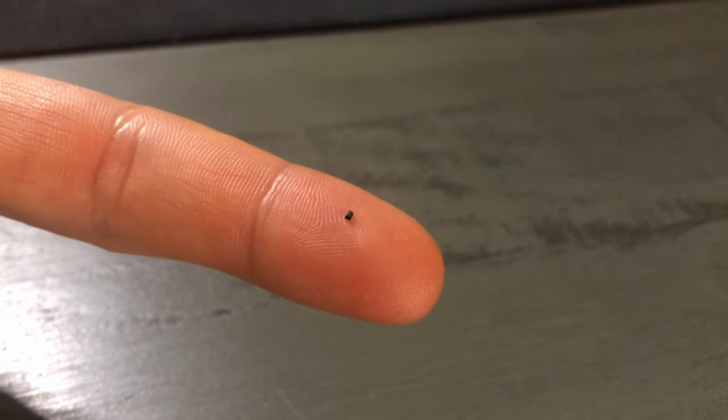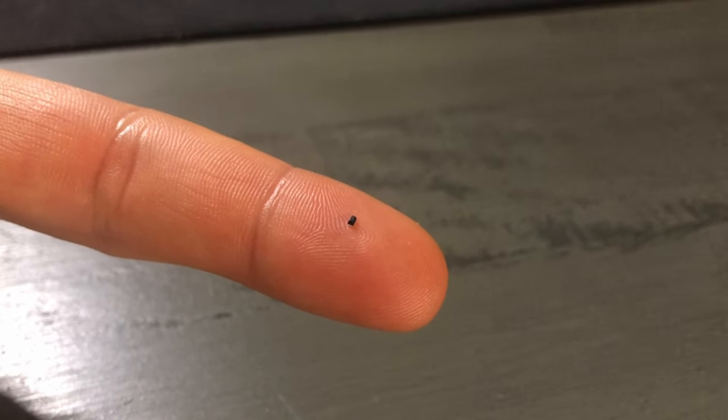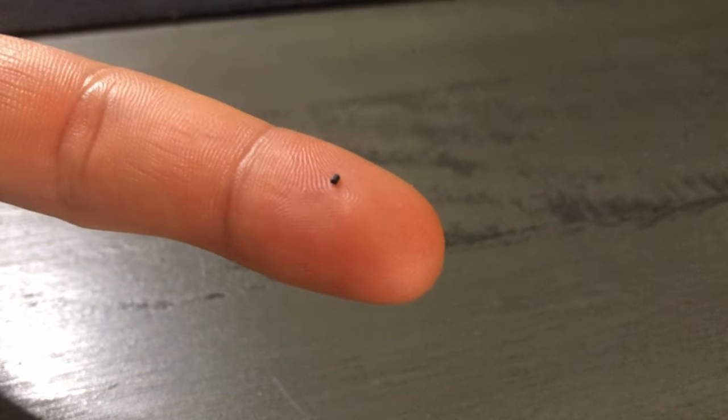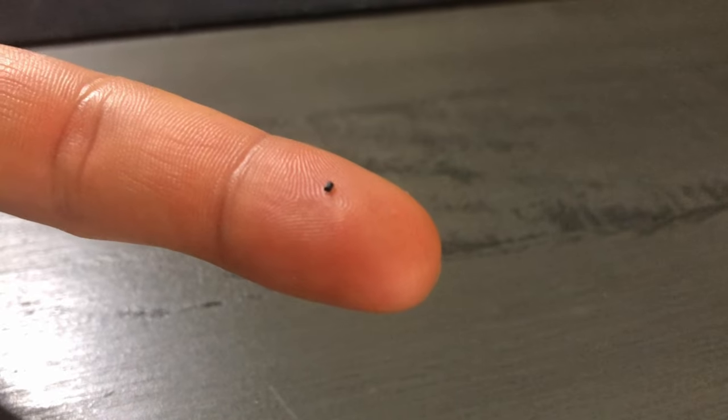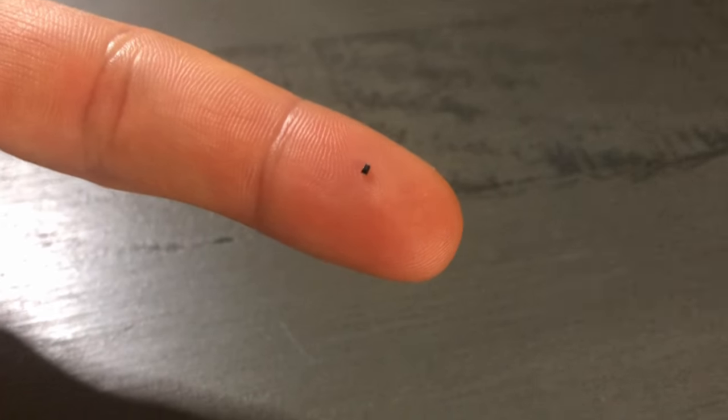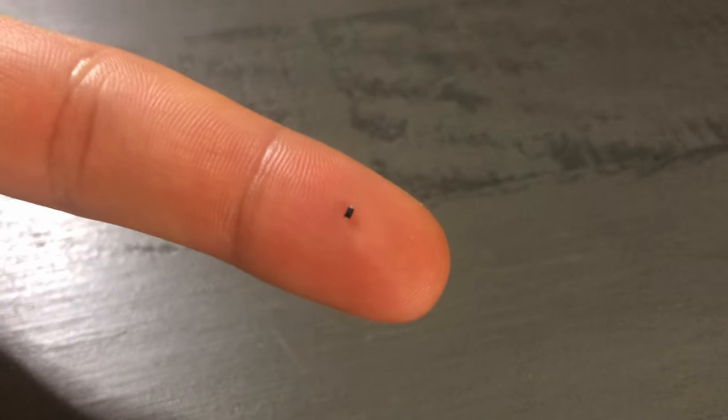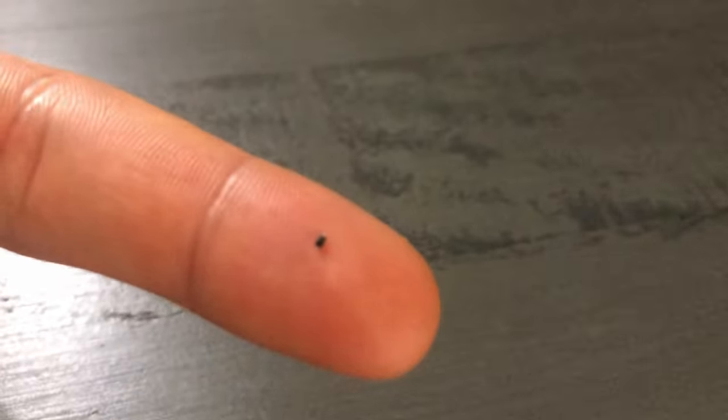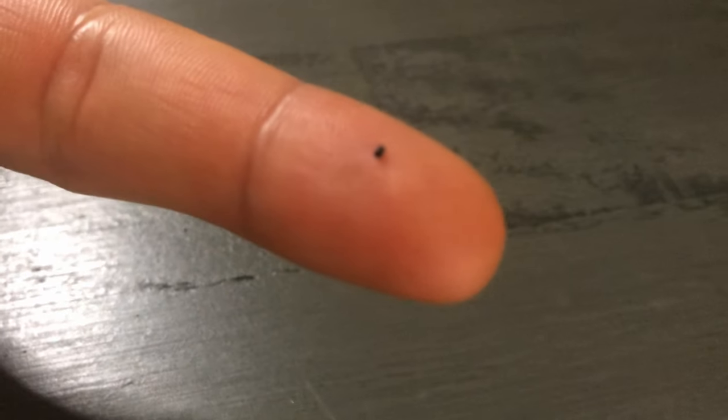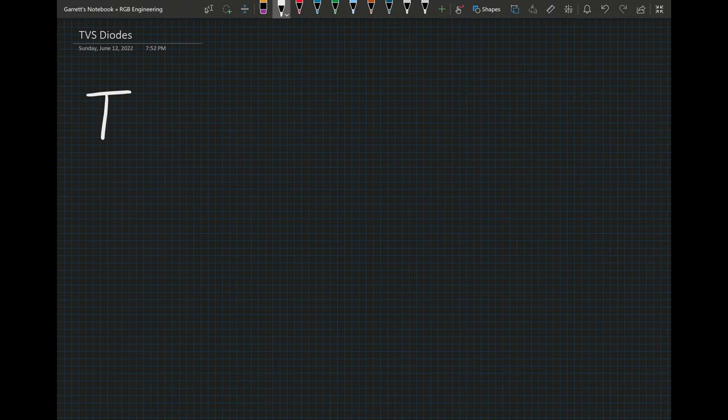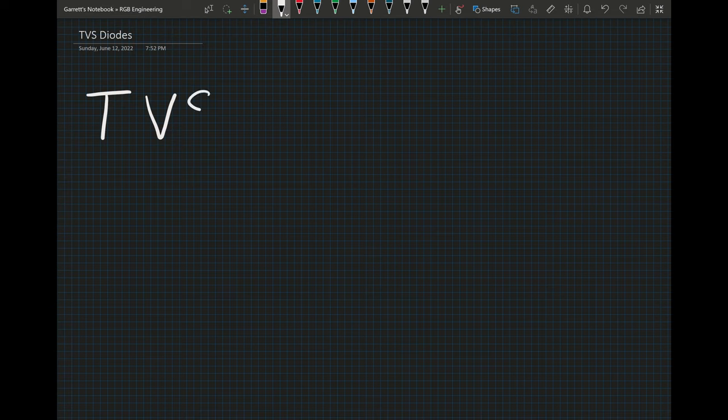This is a transient voltage suppressing diode, or TVS diode for short. Cumulatively, these things are responsible for saving billions of dollars in electronic equipment from ESD events and other power surges every year. We're going to be going over the basics of the TVS diode and how you can get started with using them in your electronic circuits today.